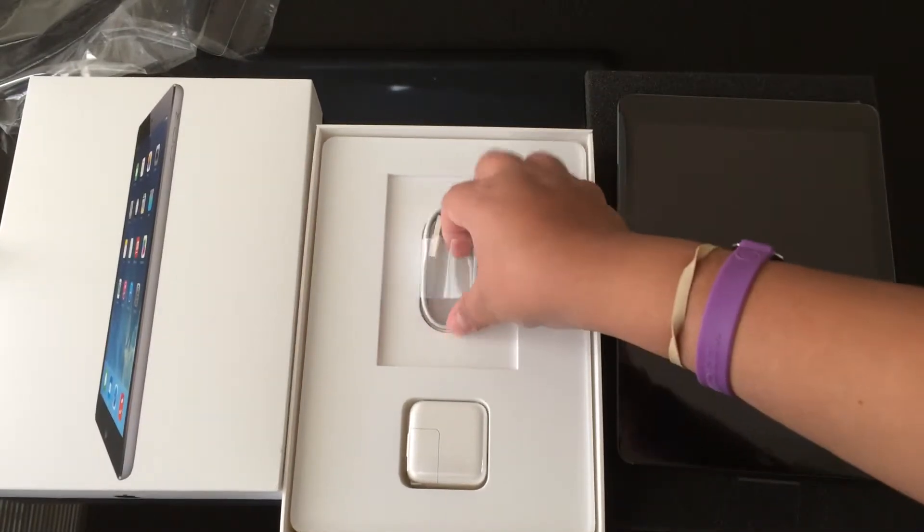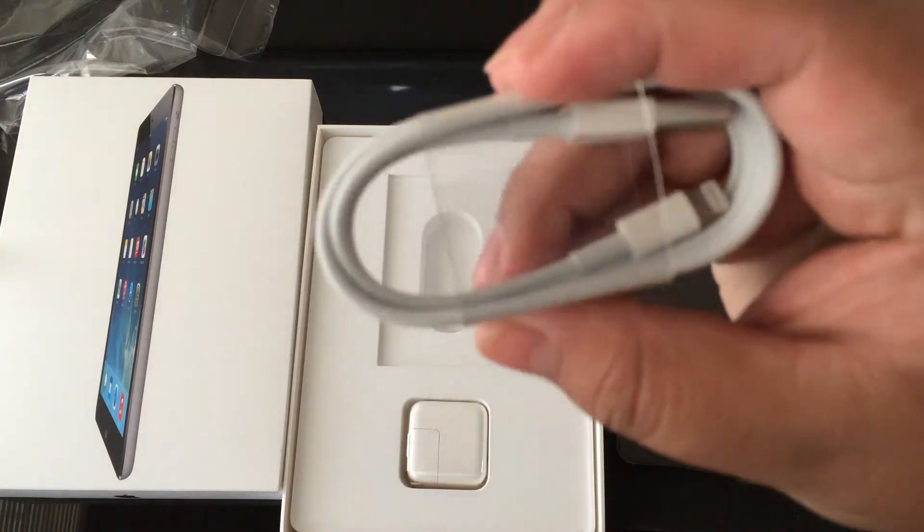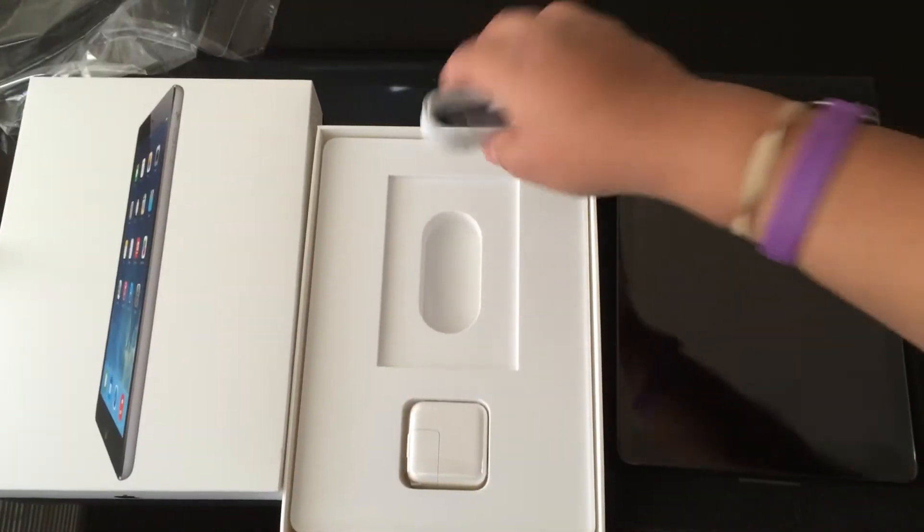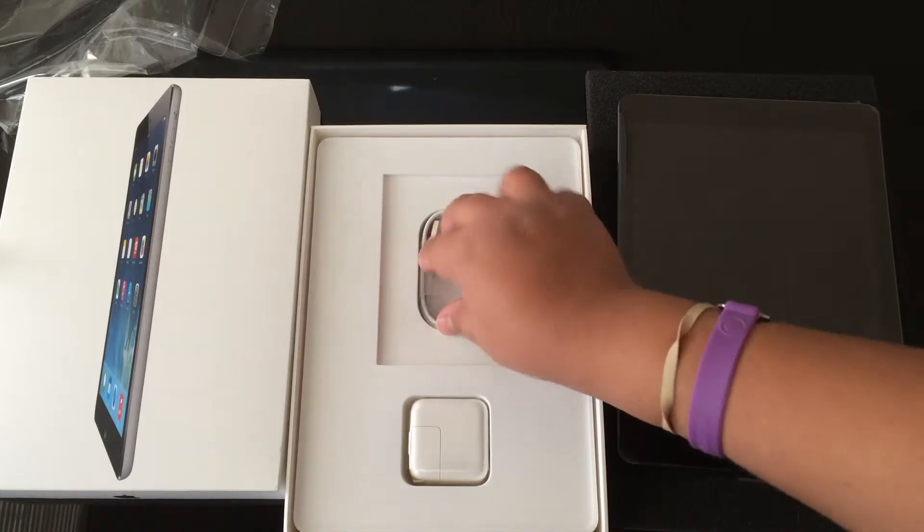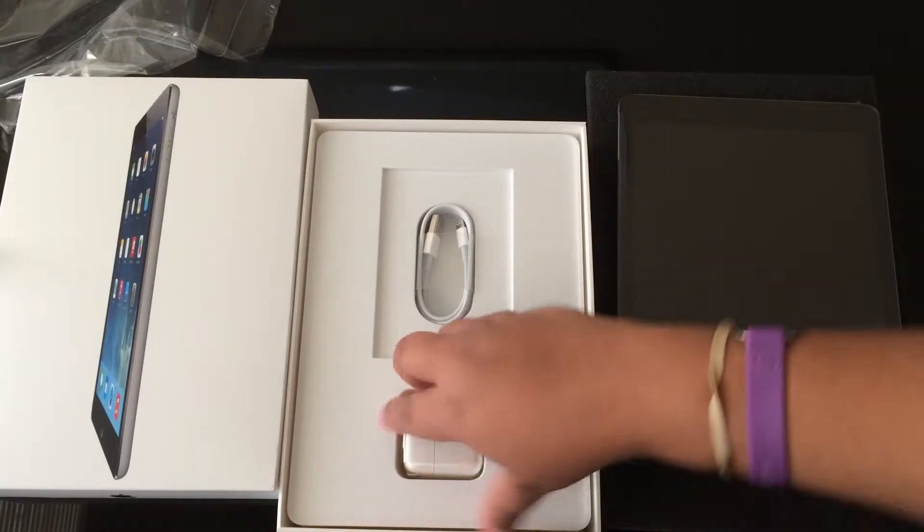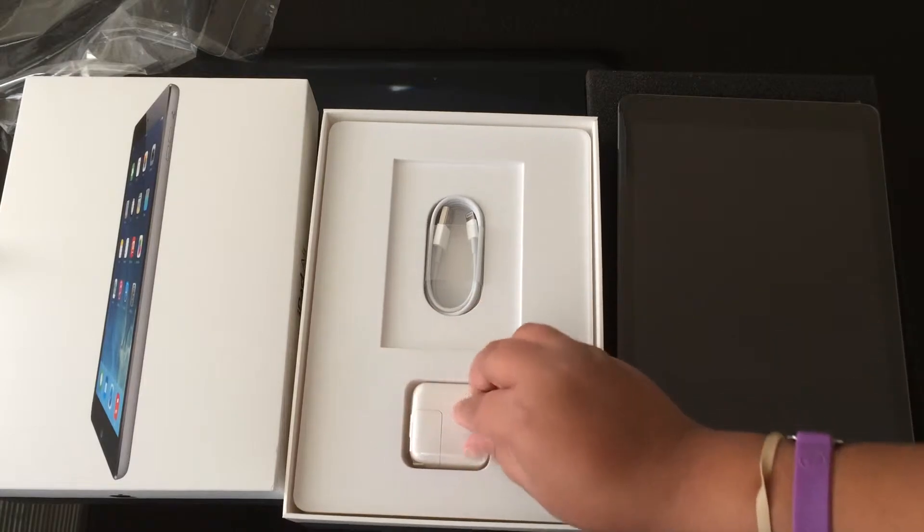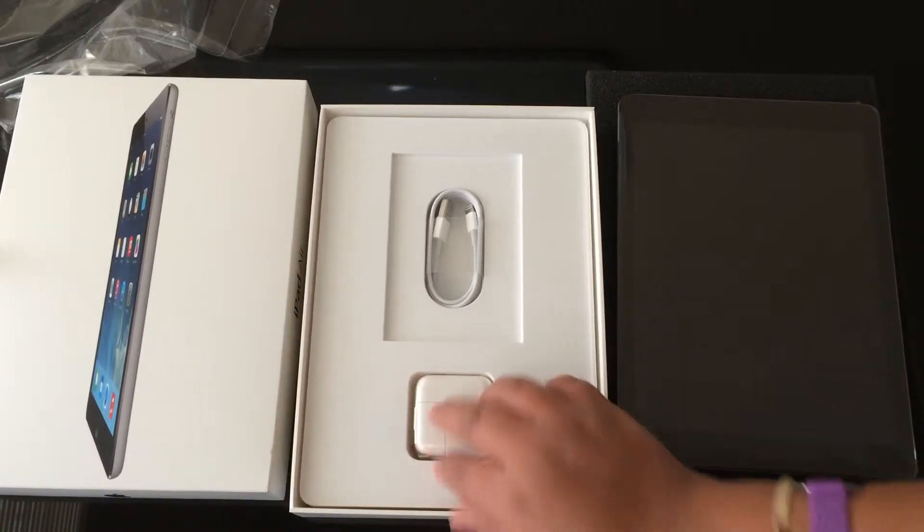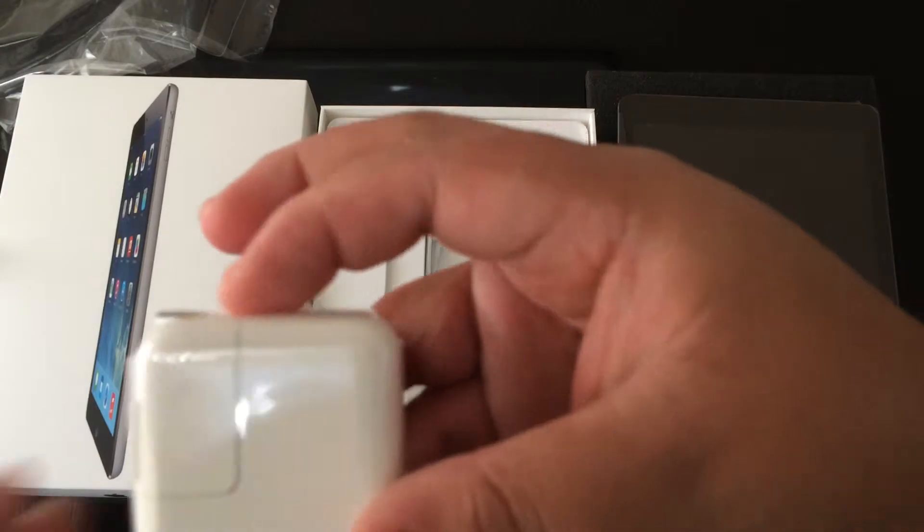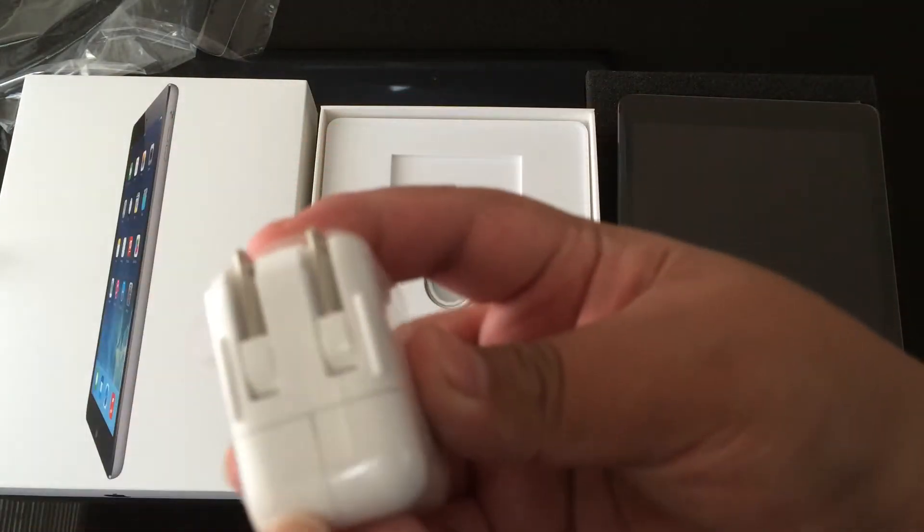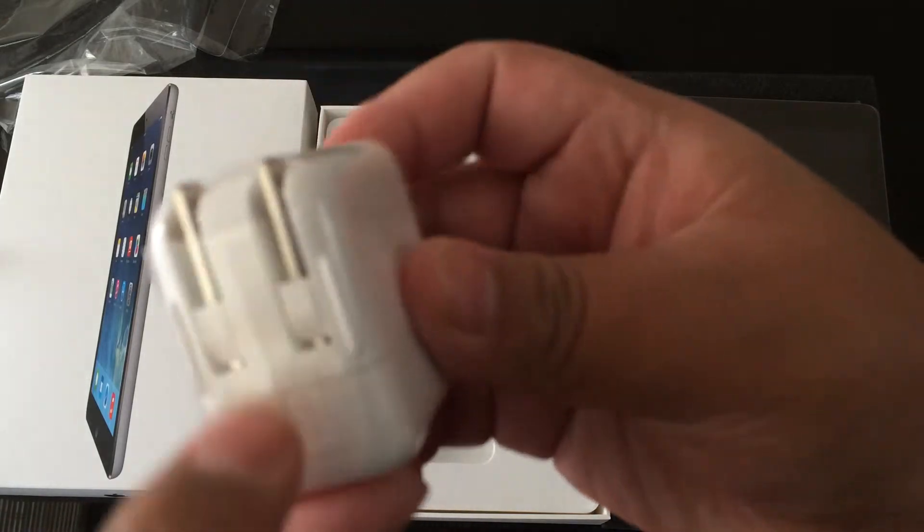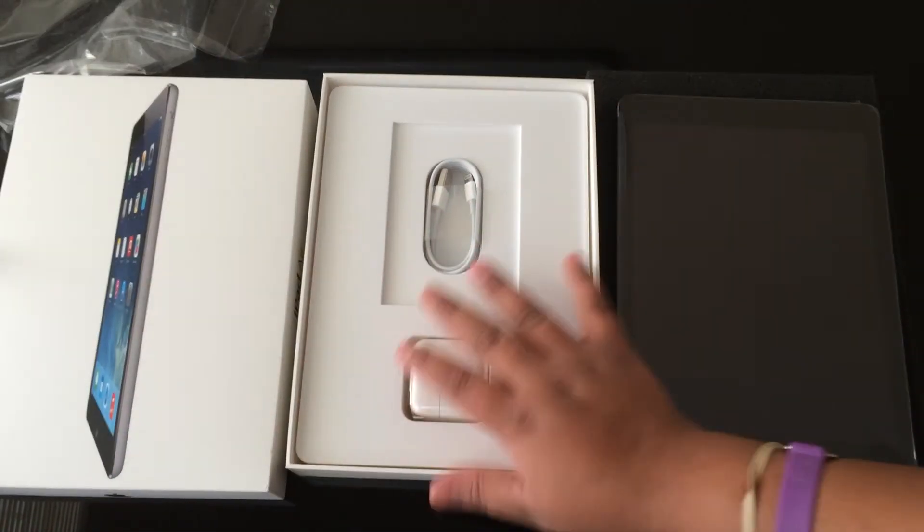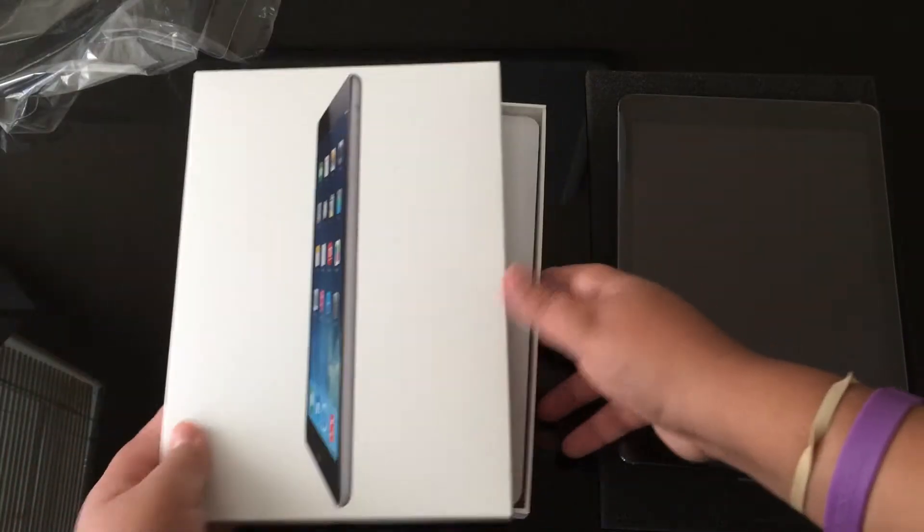And we have the Lightning USB cable, USB to Lightning, to charge your iPad and synchronize to your computer. And here we have the power brick to put the USB in here, and this goes to your wall plug. Let me put it back in there, let's put this all together.